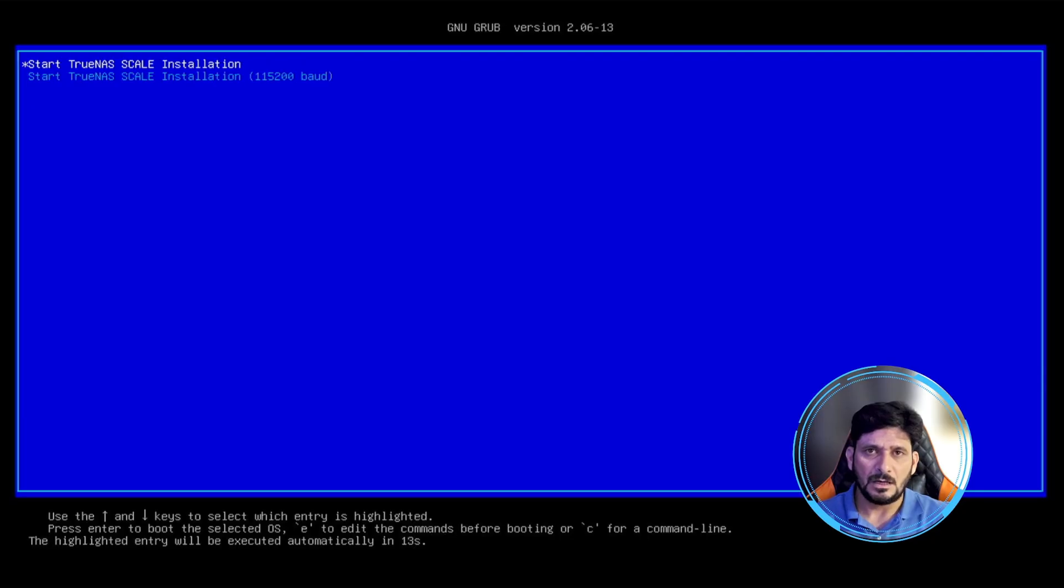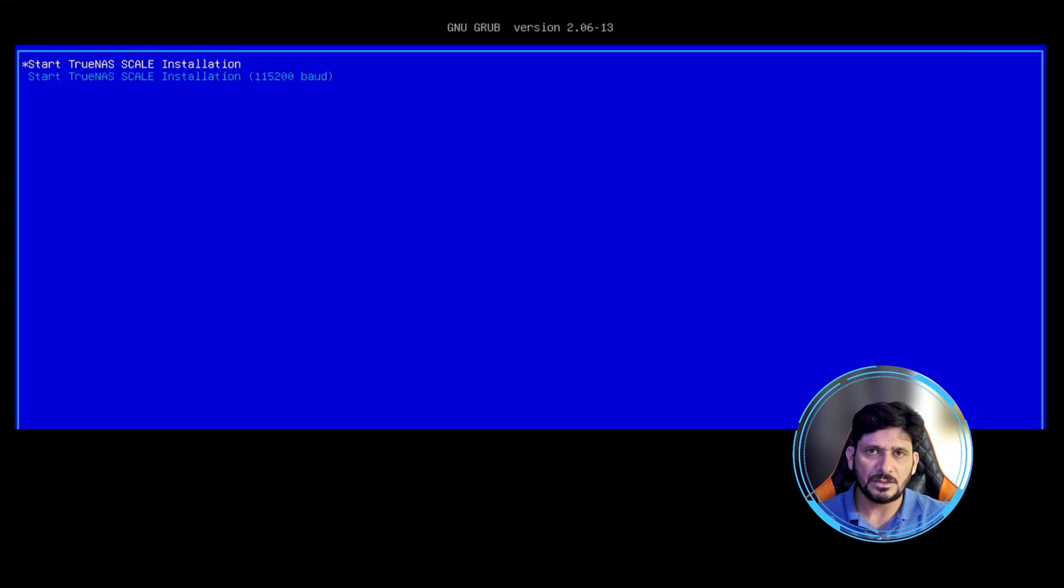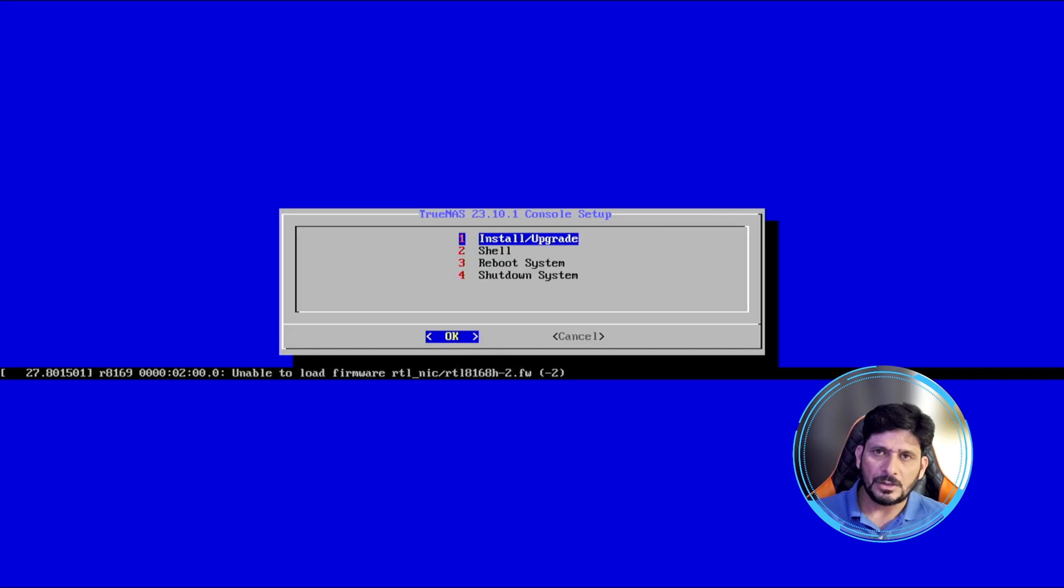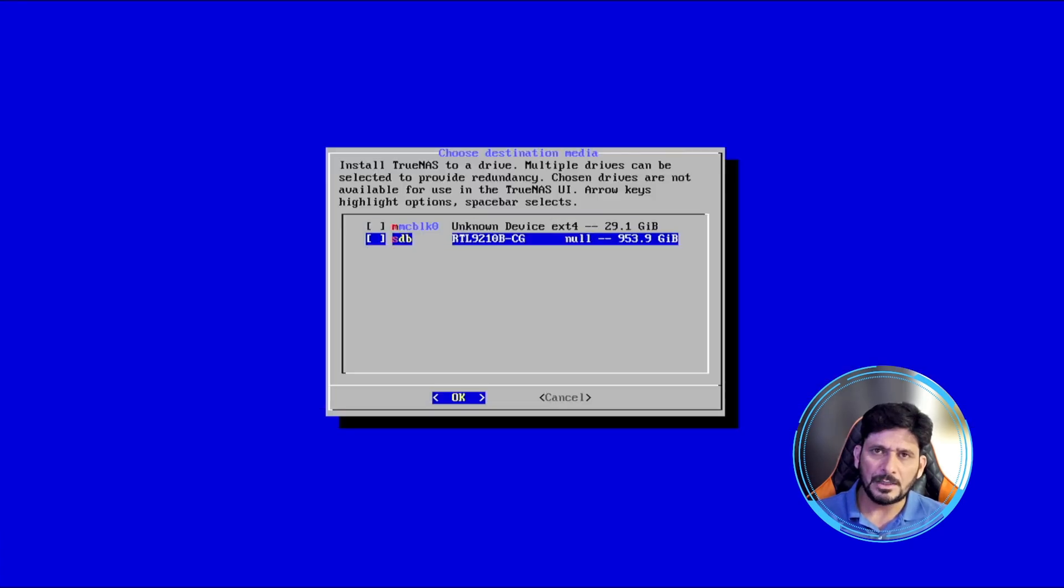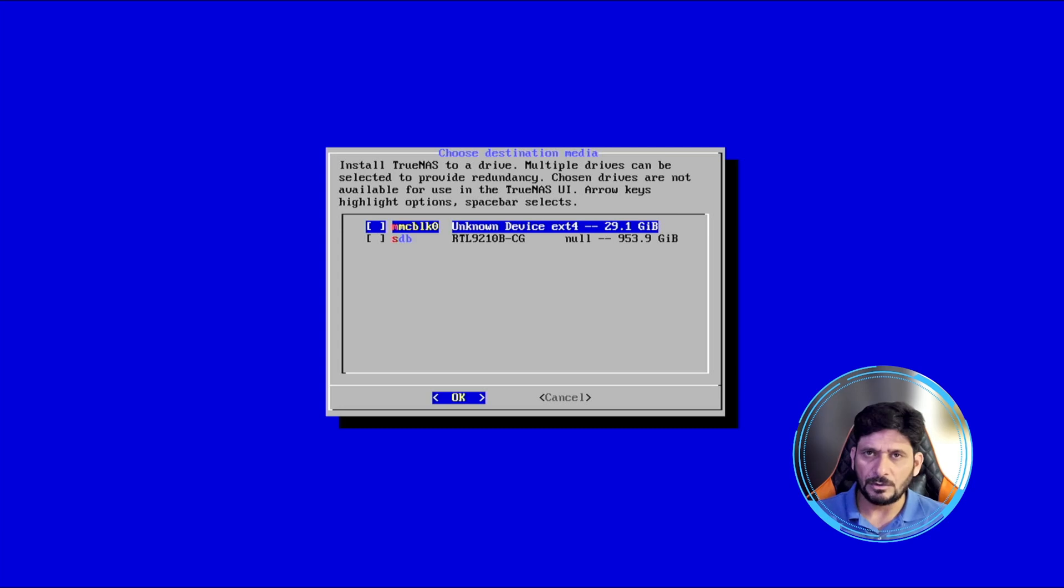There you are. Start TrueNAS Scale installations. Whether you want to install or upgrade, or you want to use the shell command to do the installation in the command line, I'll be using install/upgrade option here. And now you can see here these are two SSDs available. Onboard is only this MMC, this is where I want to install.